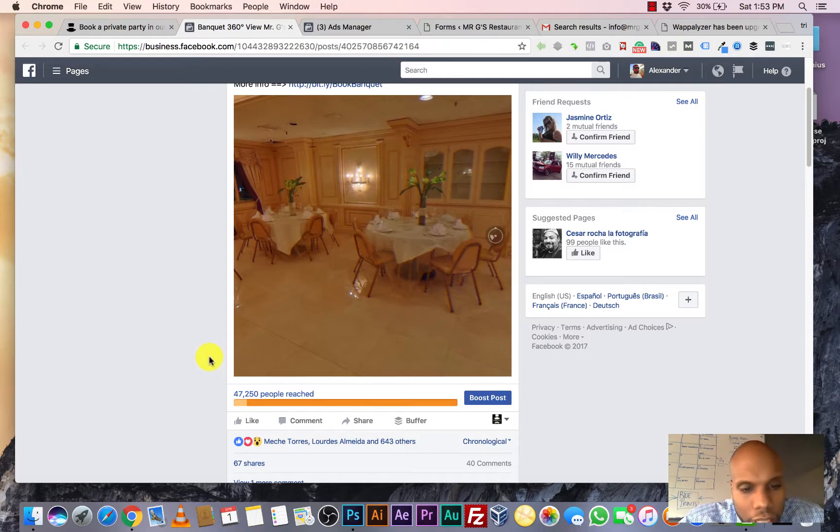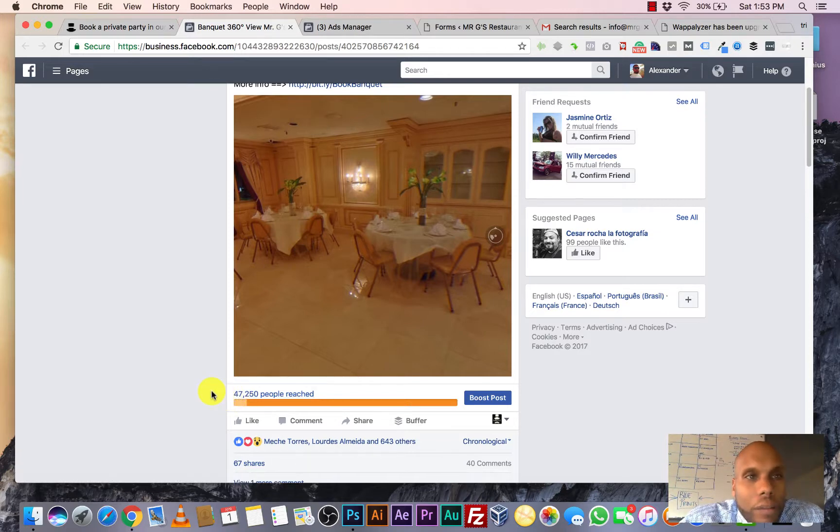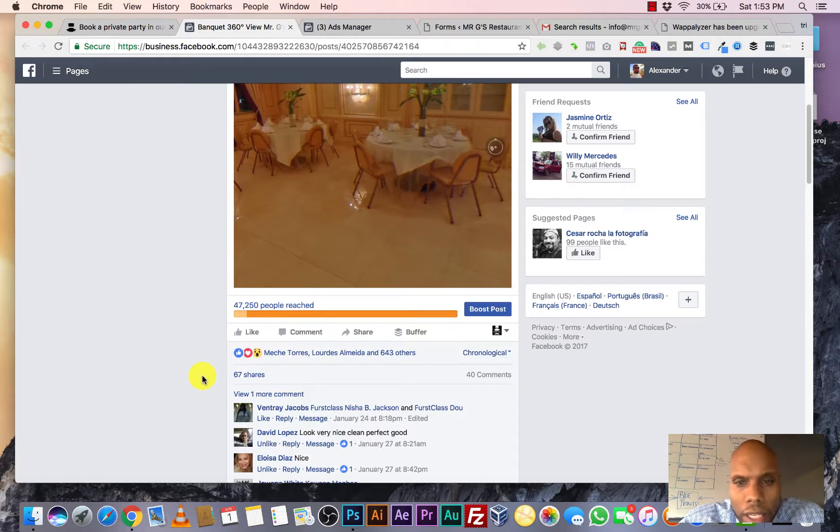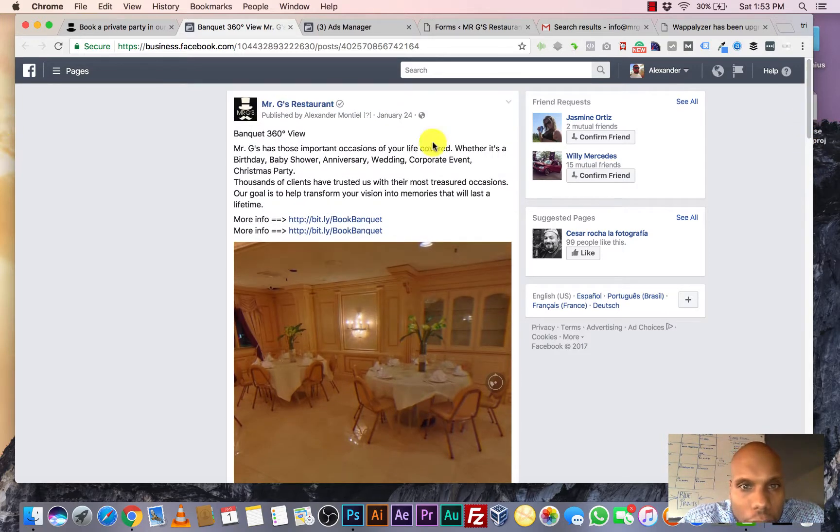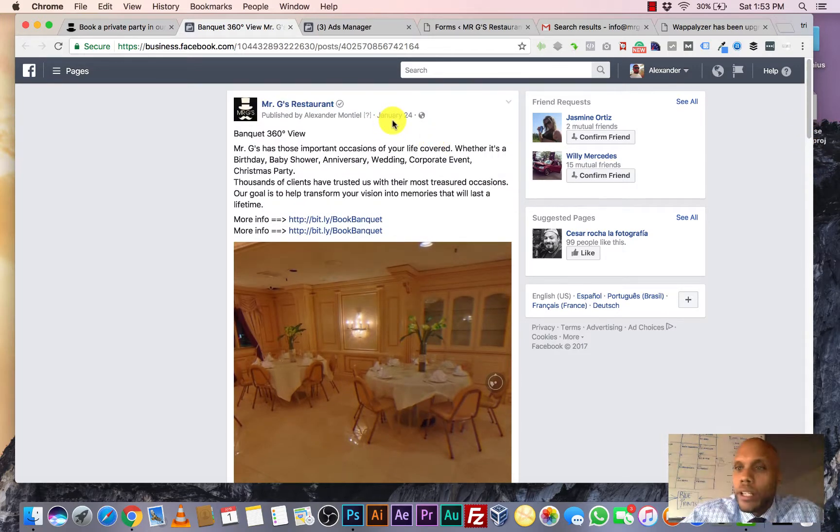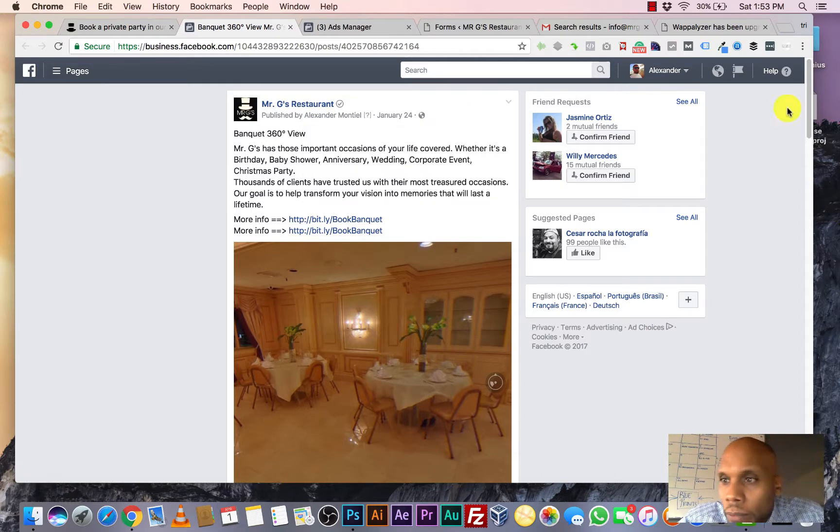And as you can see, it is working phenomenally. It has reached almost 50,000 people since we started this campaign. We started this campaign January 24th right here, as you can see. Shout out to my man Alex right there. Some of you know him.